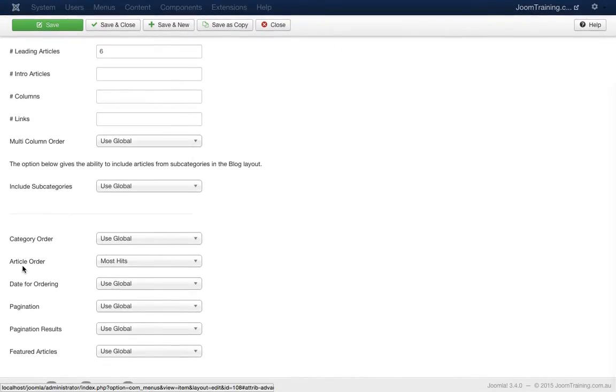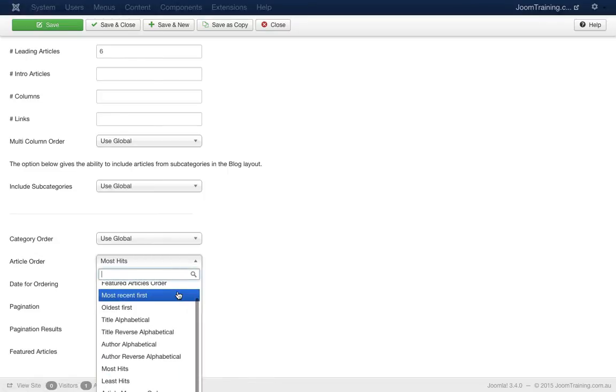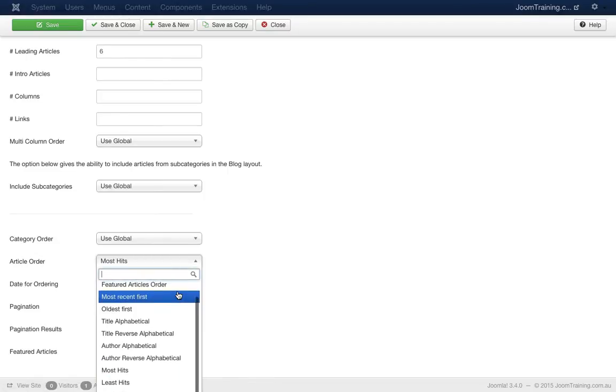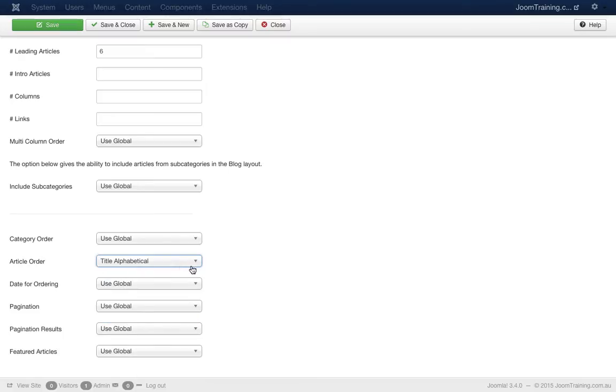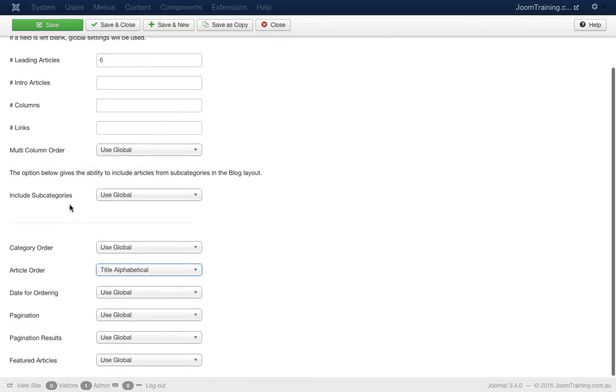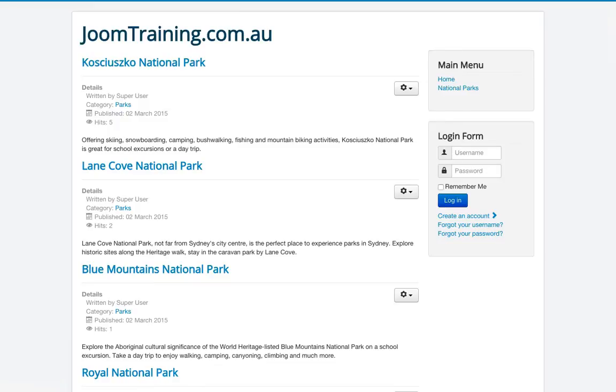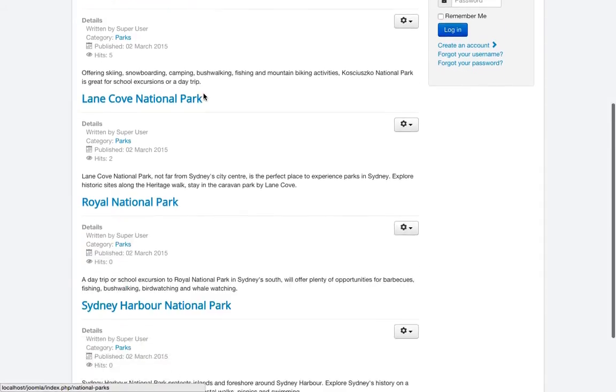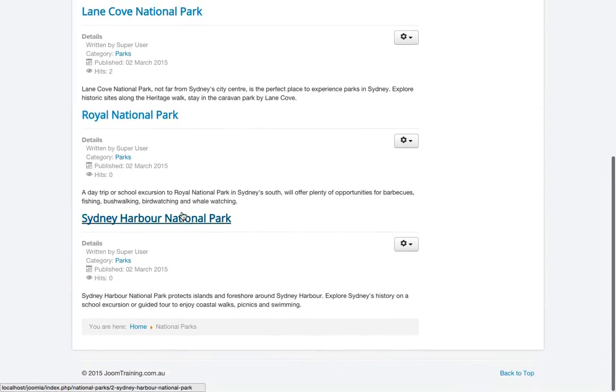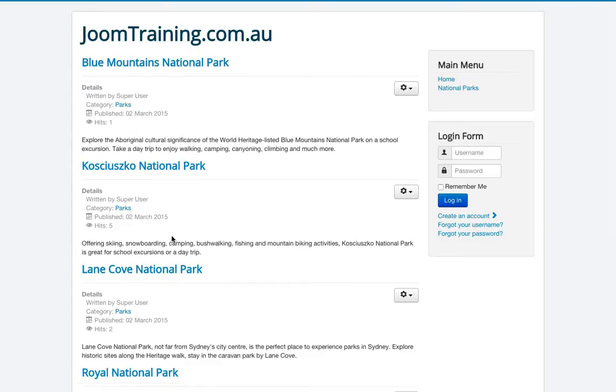And here I can see the article ordering is in fact set at most hits. So I'll click on this drop down menu and I have a whole bunch of options here. In this case, I want to choose title alphabetical. This will put it into alphabetical first with A being the highest and Z being the lowest. I'll hit save. Go back to the front end of my website and hit refresh. So I should expect to see Blue Mountains at the top. And there it is, Blue Mountains at the top, organized in alphabetical order.